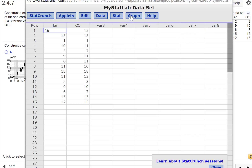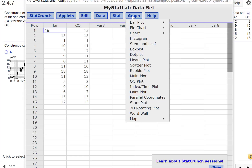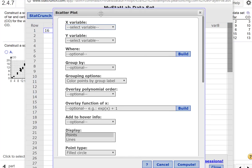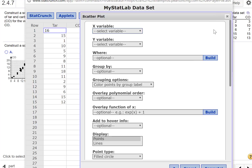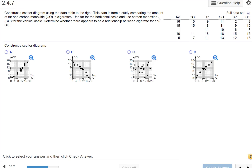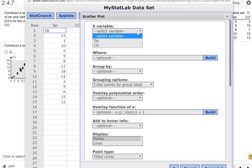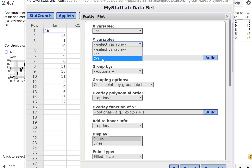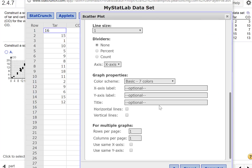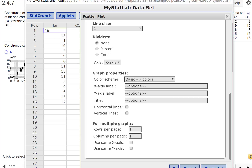Okay, so there's the data. We want to create a scatter plot, so we're going to go to Graph and then Scatter Plot. We want to select the X variable — tar for the horizontal scale, that's the X — and carbon monoxide for the vertical scale, that's the Y. Then we can skip all the other options and click Compute.